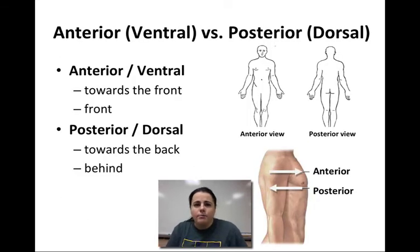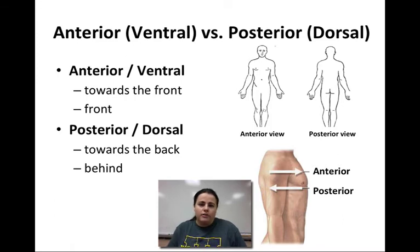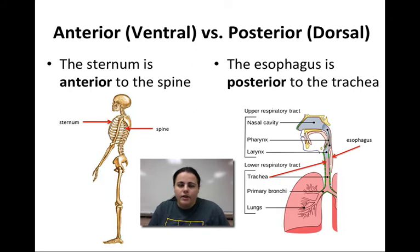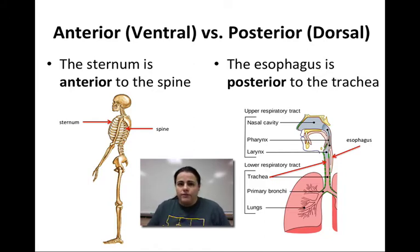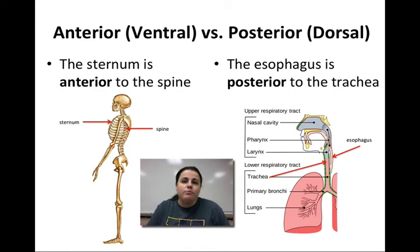The next two terms are anterior and posterior. Anterior means the front side, or towards the front. When you're looking at the front side of an organism, that's the anterior view, and the back side is the posterior view. For example, the sternum or breastbone is anterior to the spine. The esophagus — the tube food goes down to reach the stomach — is posterior or behind the trachea, which is your windpipe. So the trachea is anterior and the esophagus is posterior.